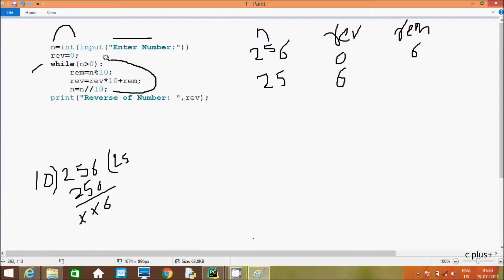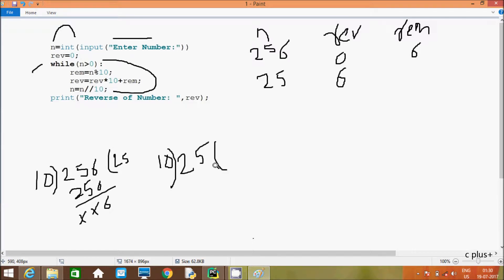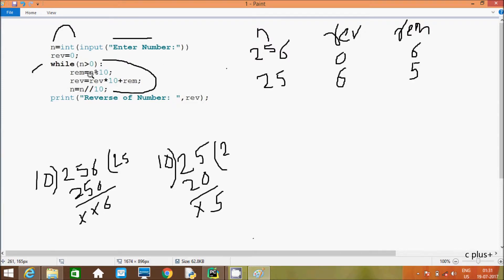The loop continues — while n greater than zero, so 25 greater than zero, condition is true. So rim equals n mod 10, and n value is now 25. It divides — remainder comes 5 and quotient comes 2. So rim is now 5. Then rib equals rib into 10: 6 into 10 gives 60, plus rim value 5, so rib is now 65.